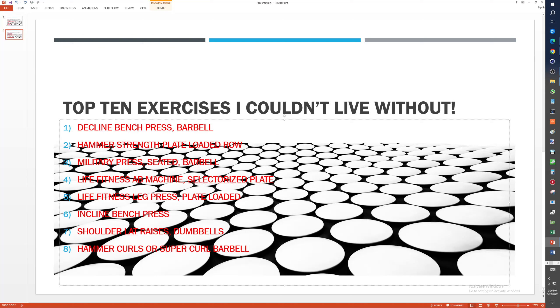But yeah, one of those two. I would have to pick one or the other. I'm probably going to pick hammer curls because I did go a whole year with just doing those and no other bicep exercise.